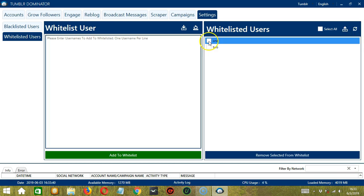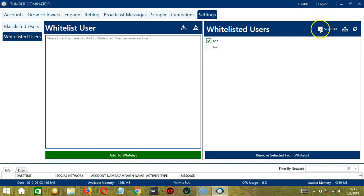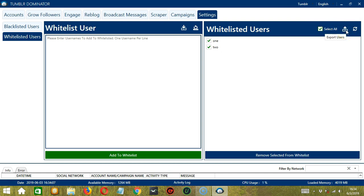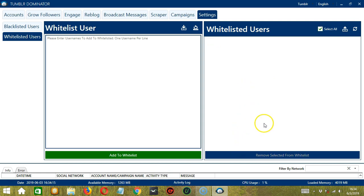You can select one or more or all of them by clicking the select all box over here. Again, you have the option to export selected users by clicking the export button over here. And when you're ready to remove the selected users, let's click the blue button. And they're gone.